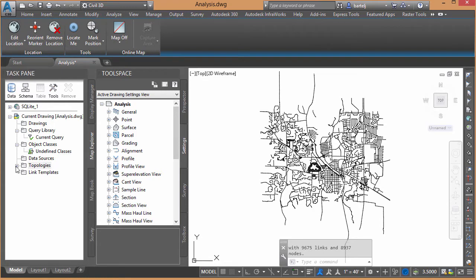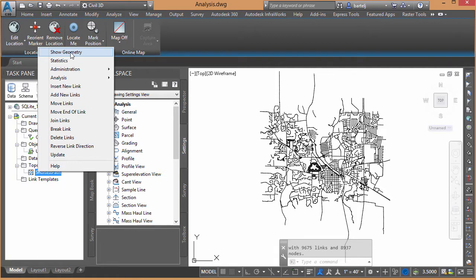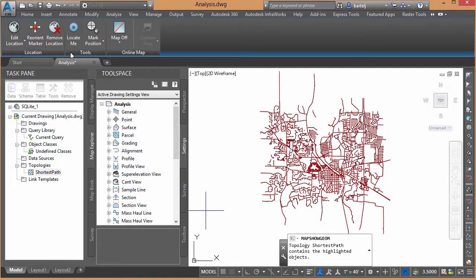My topology has been created. We see the results listed down here at the bottom. And if we look over here in the Map Task pane, here's our new topology shortest path. And if we look, we can start to do some things like Show Geometry, which is probably important, because when we select it, you'll notice the geometry goes from black to red.